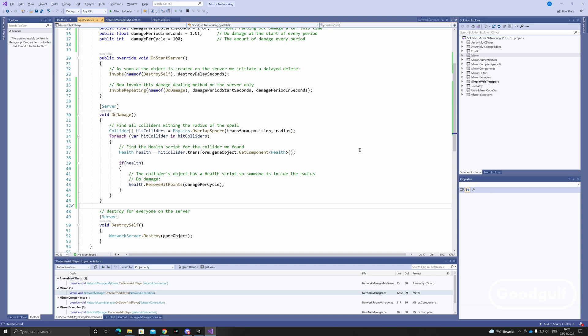This is a bit of a brute force method. Alternatively, you can use collider triggers. Check the MirrorTanks example for this method.